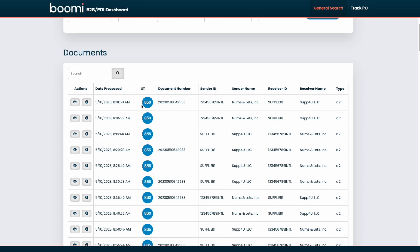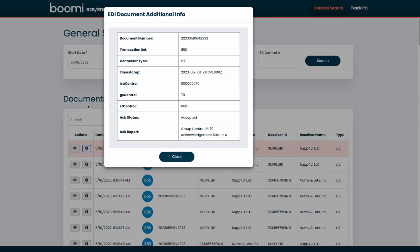We can also now view for any of these documents. We can click on the view more info, which will show in a pop-up some more specific or detailed EDI information about that document.